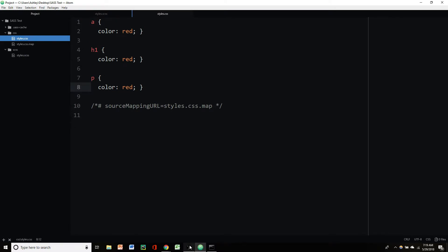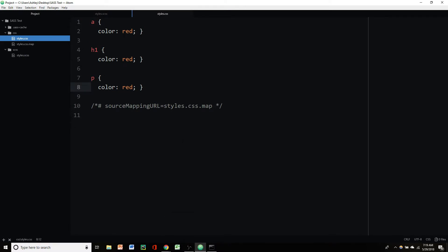So that is pretty much all you need to know to install Sass and start using it. I'm probably going to do a couple more videos here on the more basic features of Sass like writing variables, functions, stuff like that.